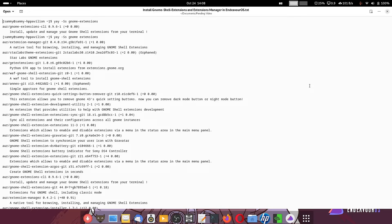Welcome back viewers. Today we are going to install GNOME extensions — not all, but some of the GNOME extensions — as well as the Extensions Manager. The Extensions Manager is there to install GNOME shell extensions as well as uninstall GNOME shell extensions that you don't want to keep. You can also install specific GNOME extensions without using the Extensions Manager, so both ways are possible.